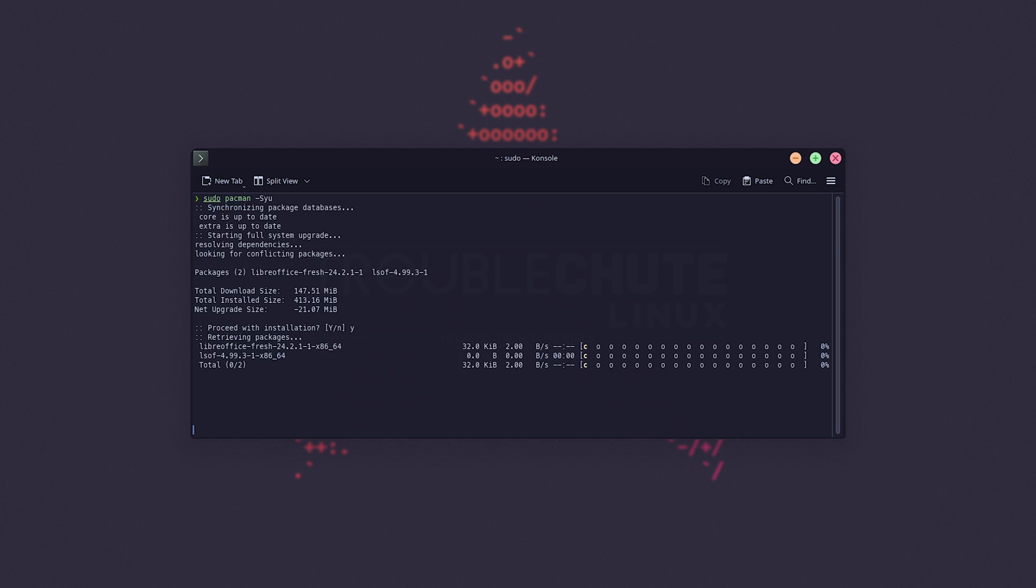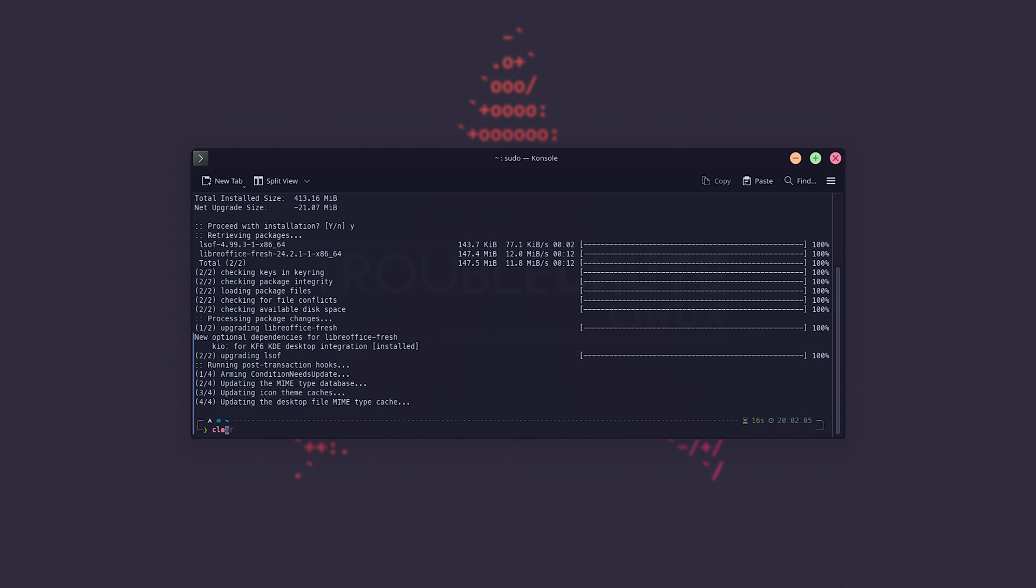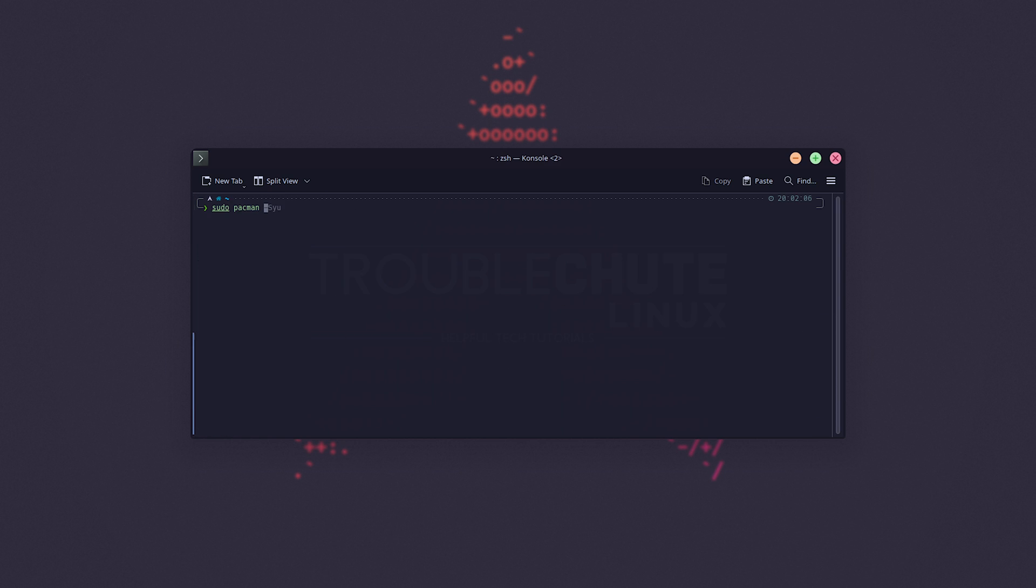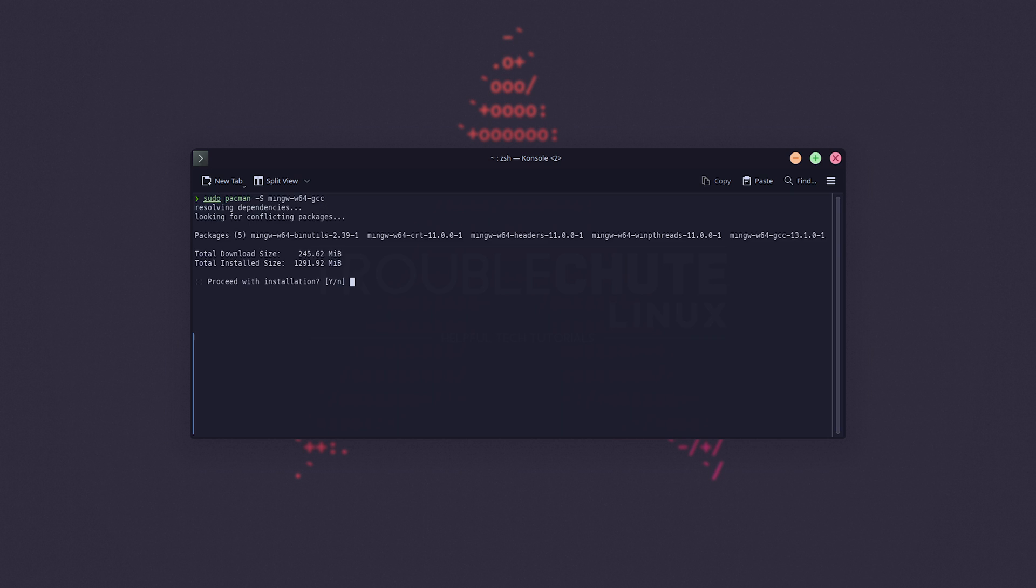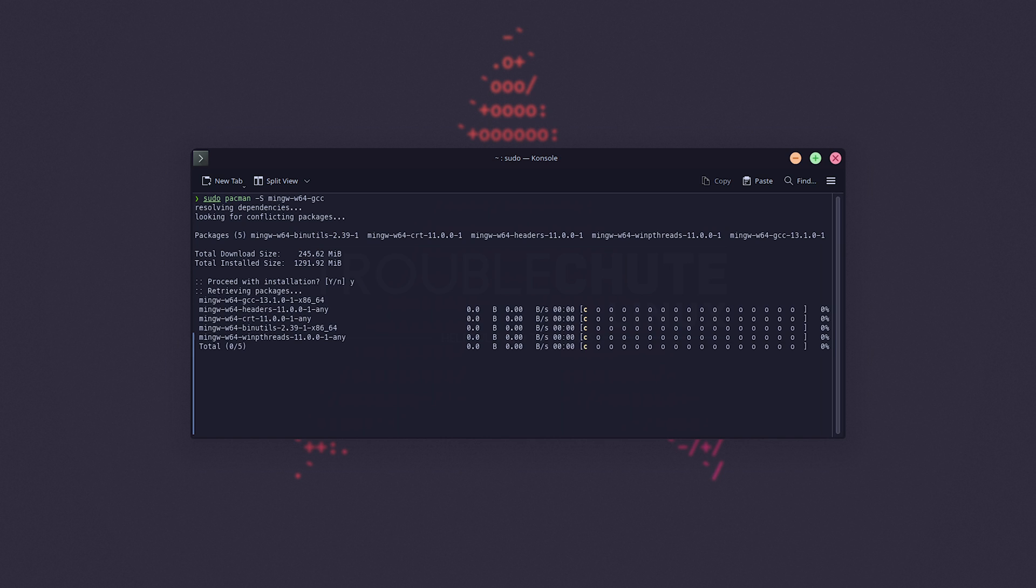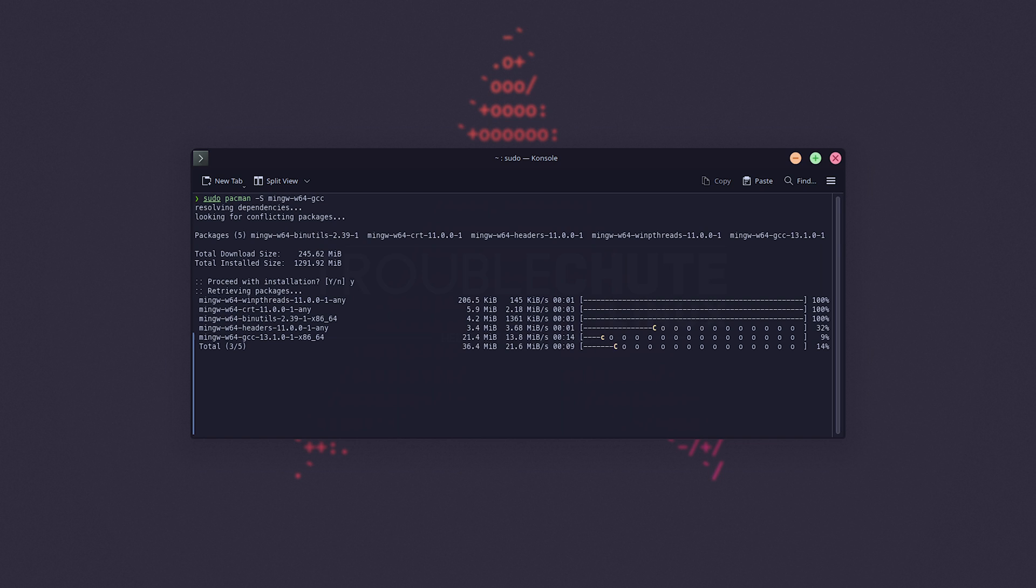And just after this runs, we'll be using sudo pacman -S, followed by mingw-w64-gcc in order to install the MingW compiler. This is a rather large install, taking up around 1.2 gigs. But once you've done it, you can build and compile on Linux for Windows.